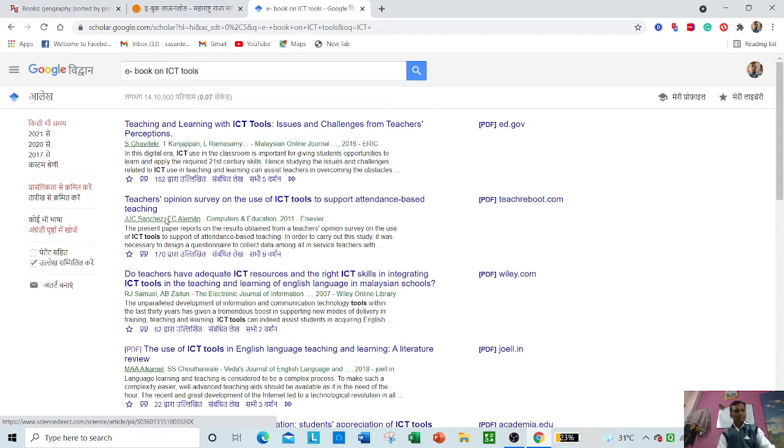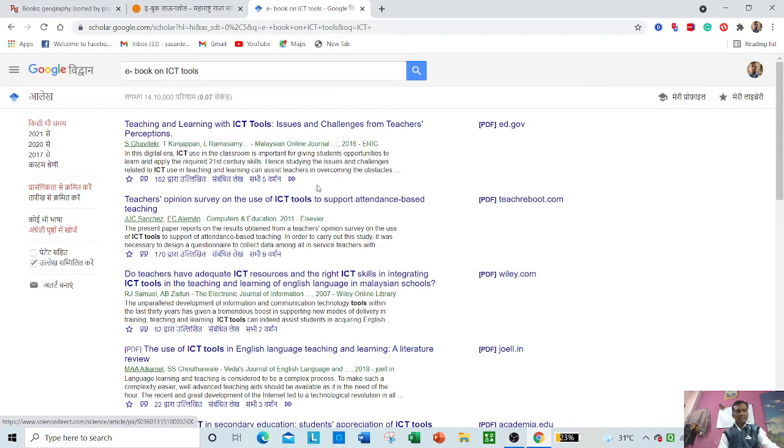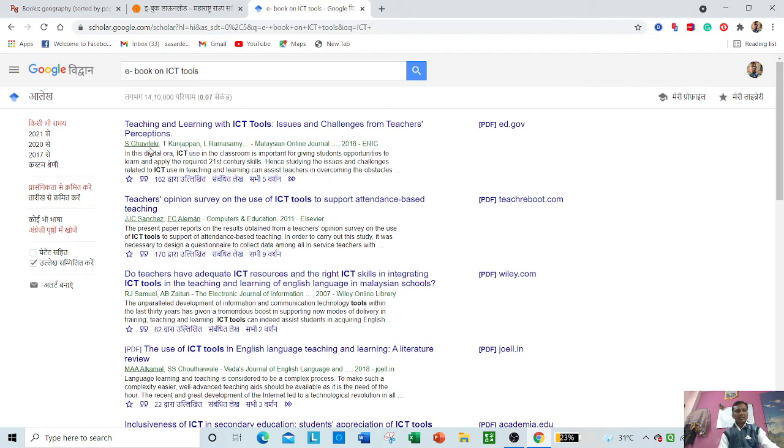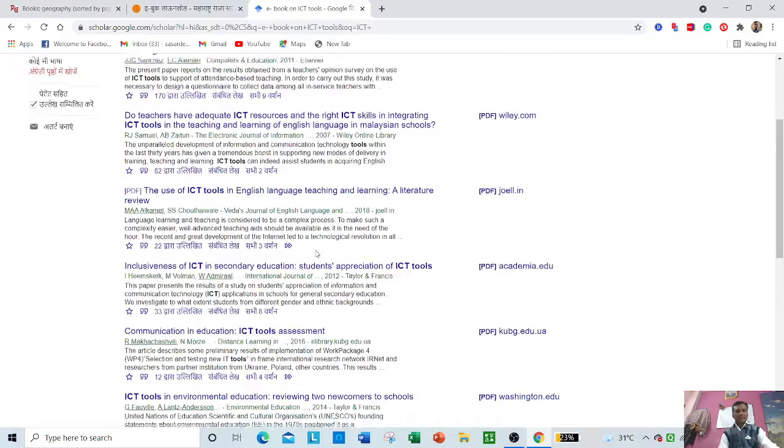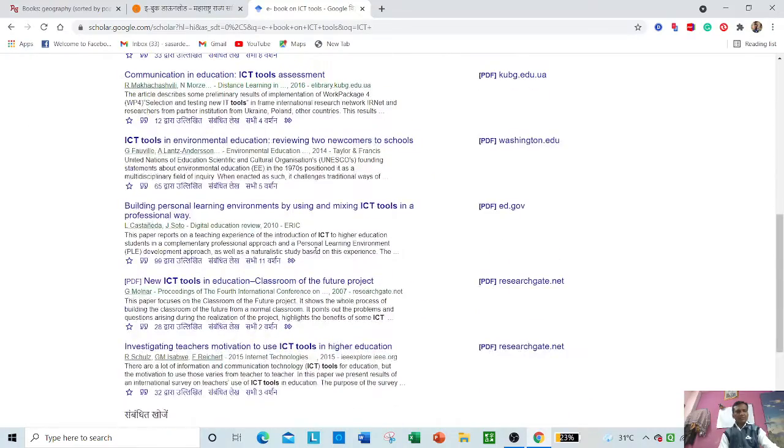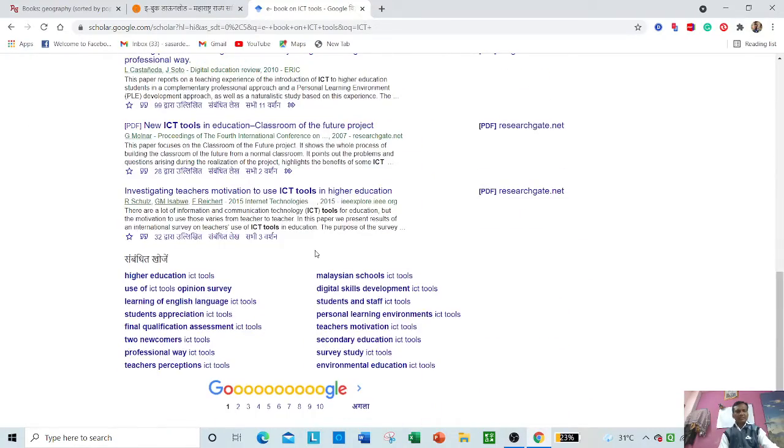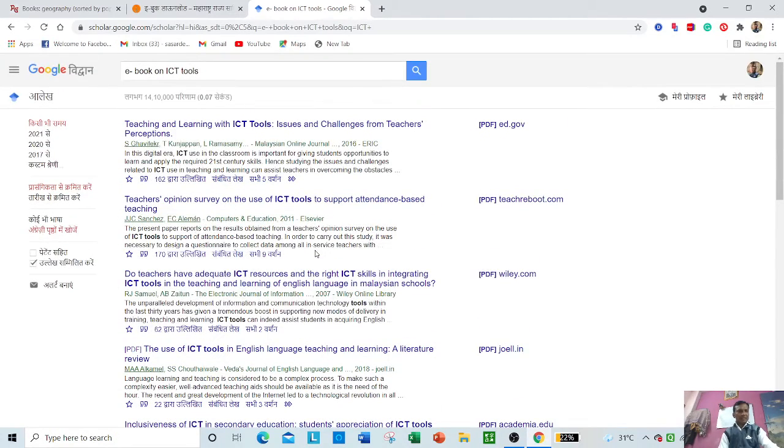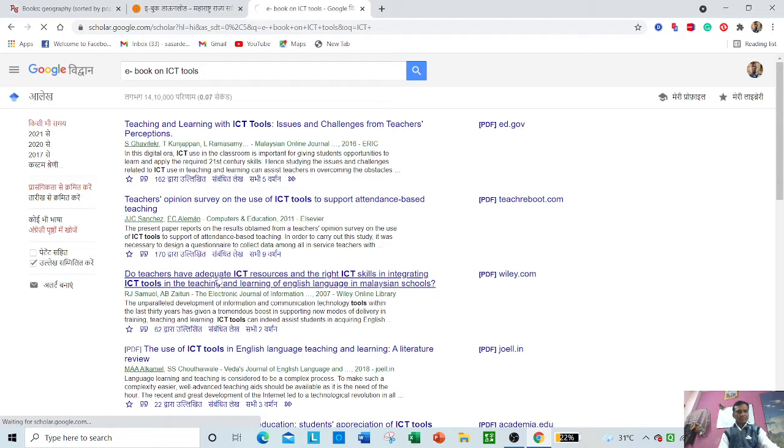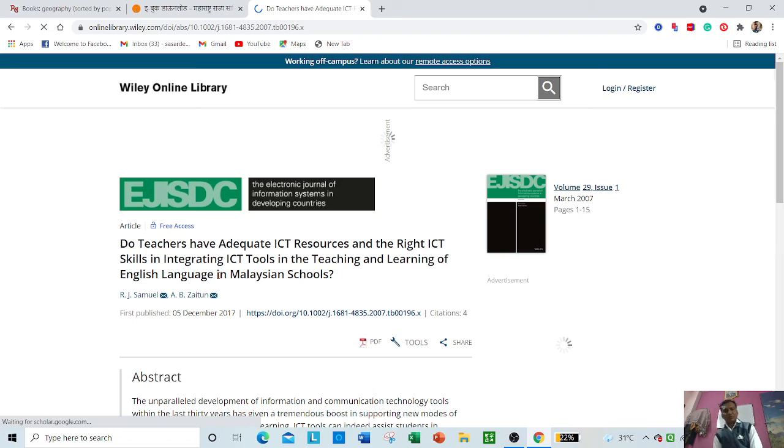You can see that 'Teaching and Learning with ICT Tools: Issues and Challenges,' this is an article in PDF form available. For any subject you can search here and one can download as per their need. Suppose someone wants to write any article, they can also search from here.